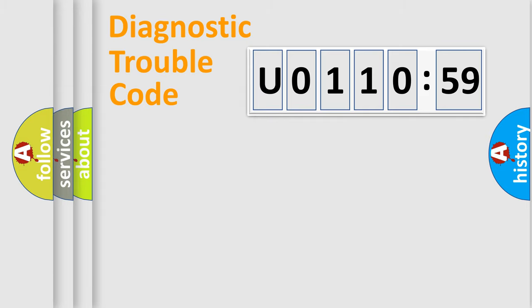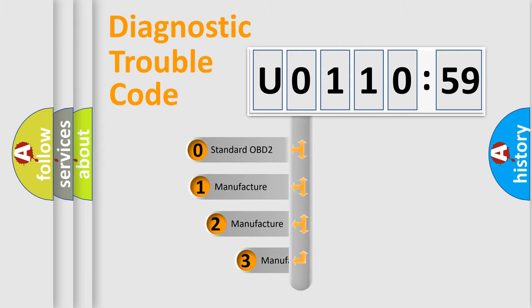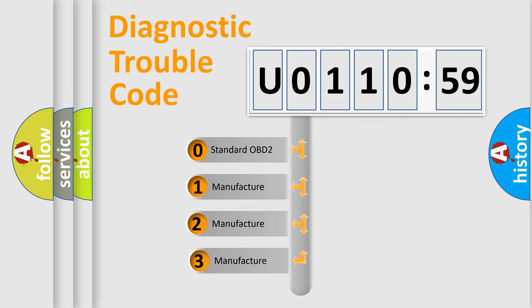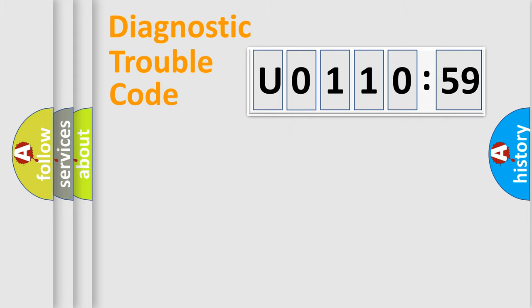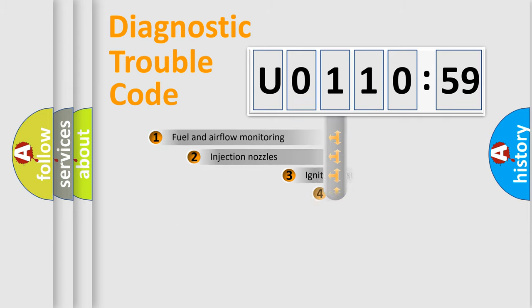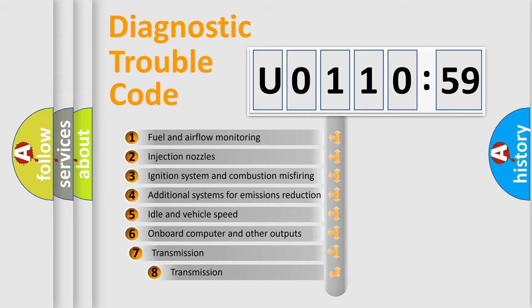Powertrain, Body, Chassis, Network. This distribution is defined in the first character code. If the second character is expressed as zero, it is a standardized error. In the case of numbers 1, 2, 3, it is a more specific expression of the car-specific error.